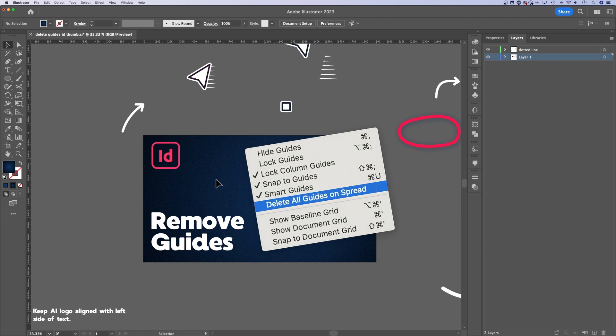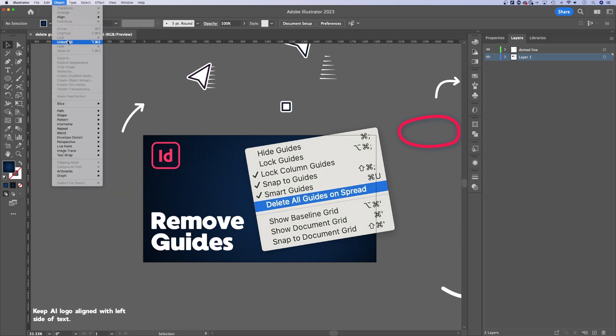Now, as you're working with things and you want to unlock them, like I need to make an edit to the background, I would just go back up to Object, down to Unlock All. Now, the shortcut key for that is Command Option 2, or on Windows, it's going to be Control Alt 2.